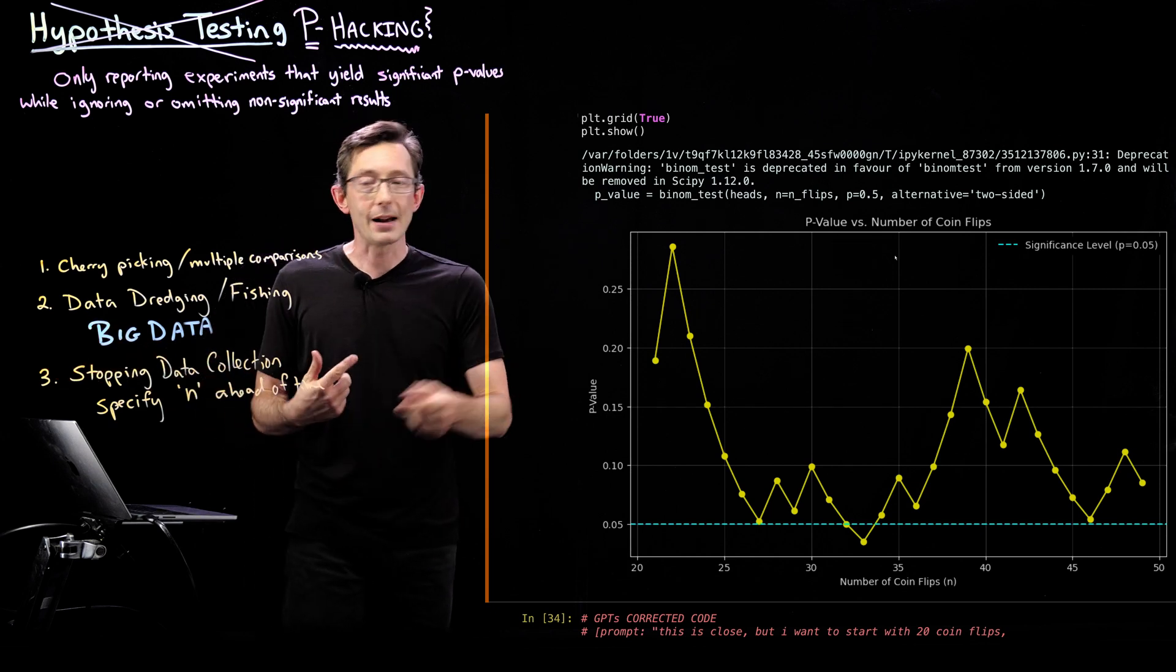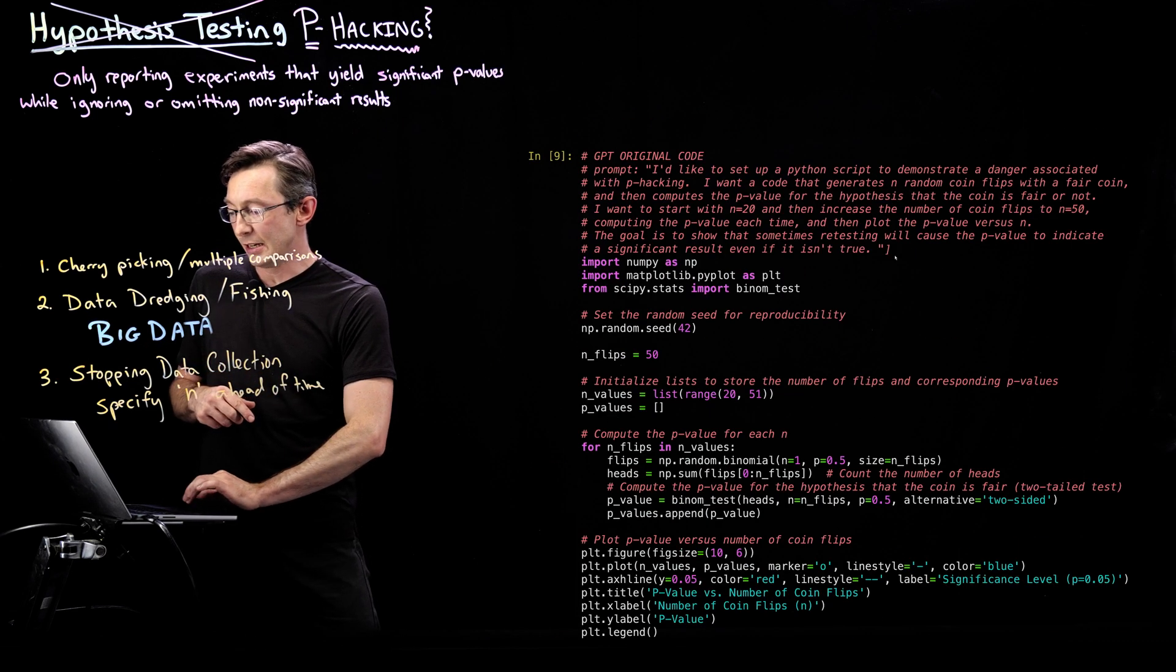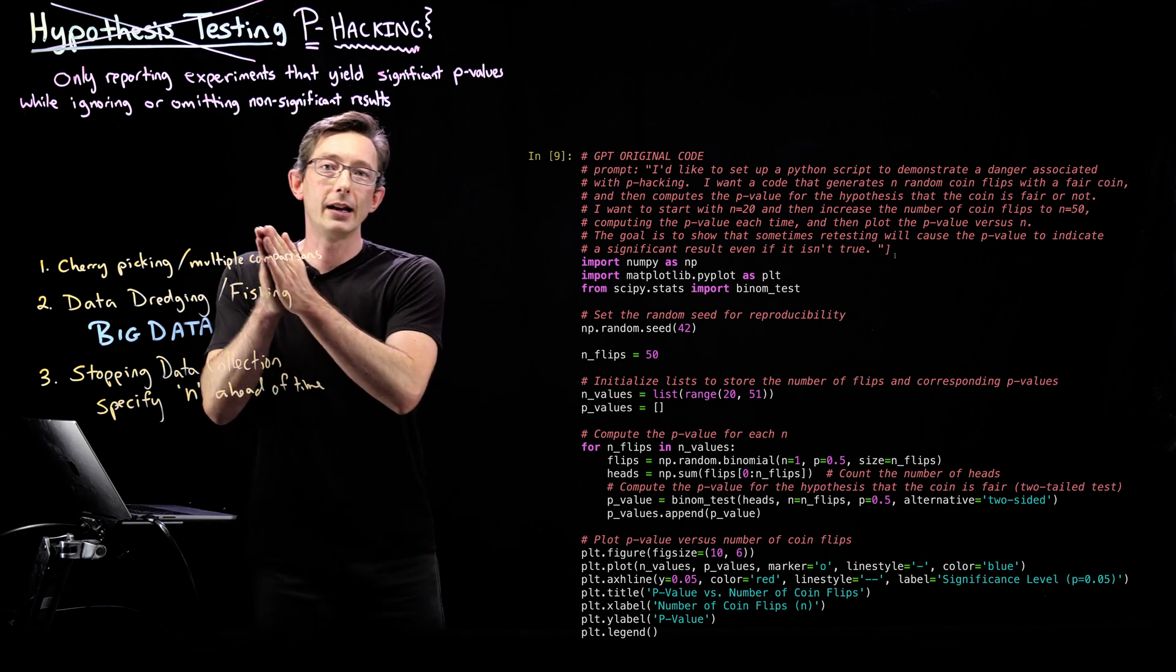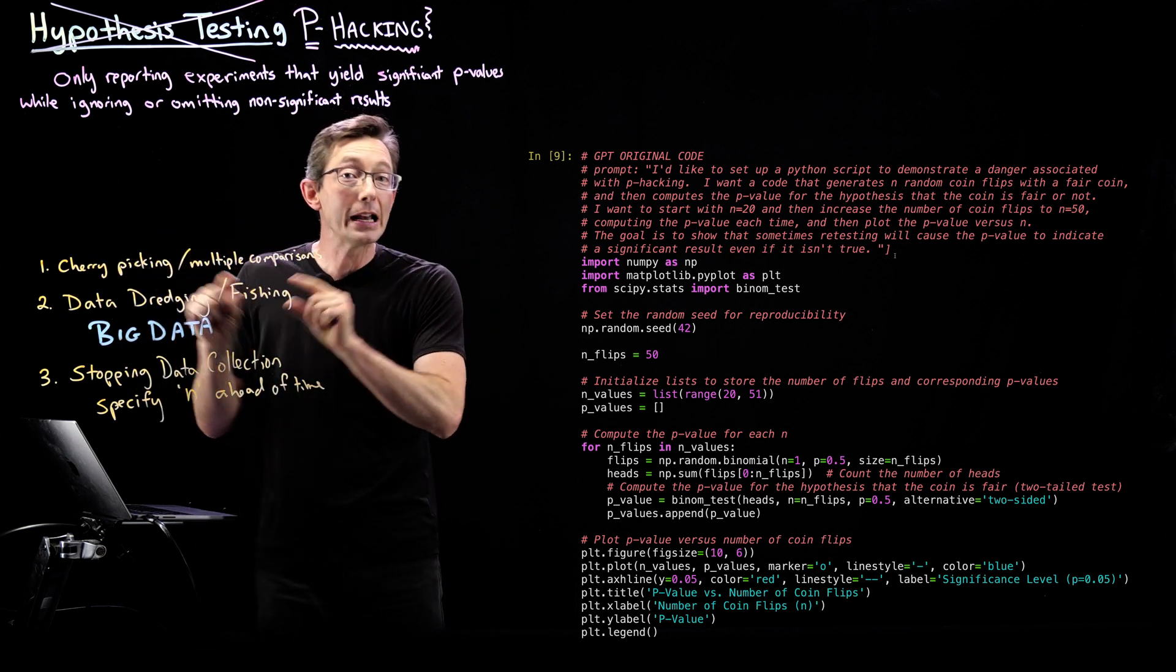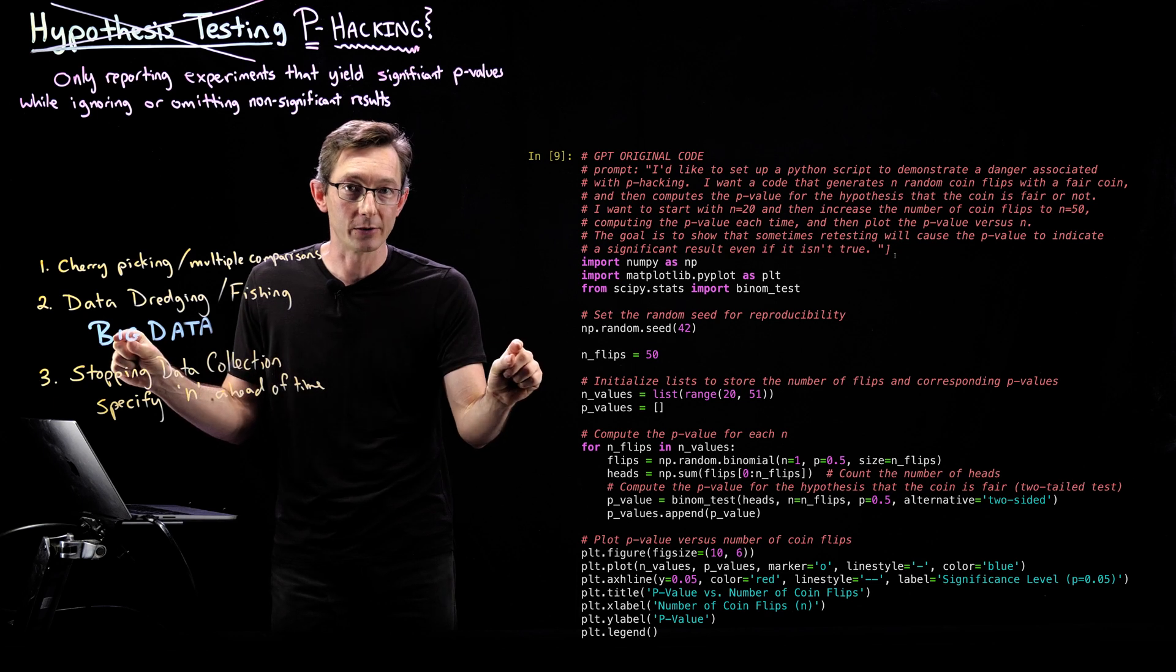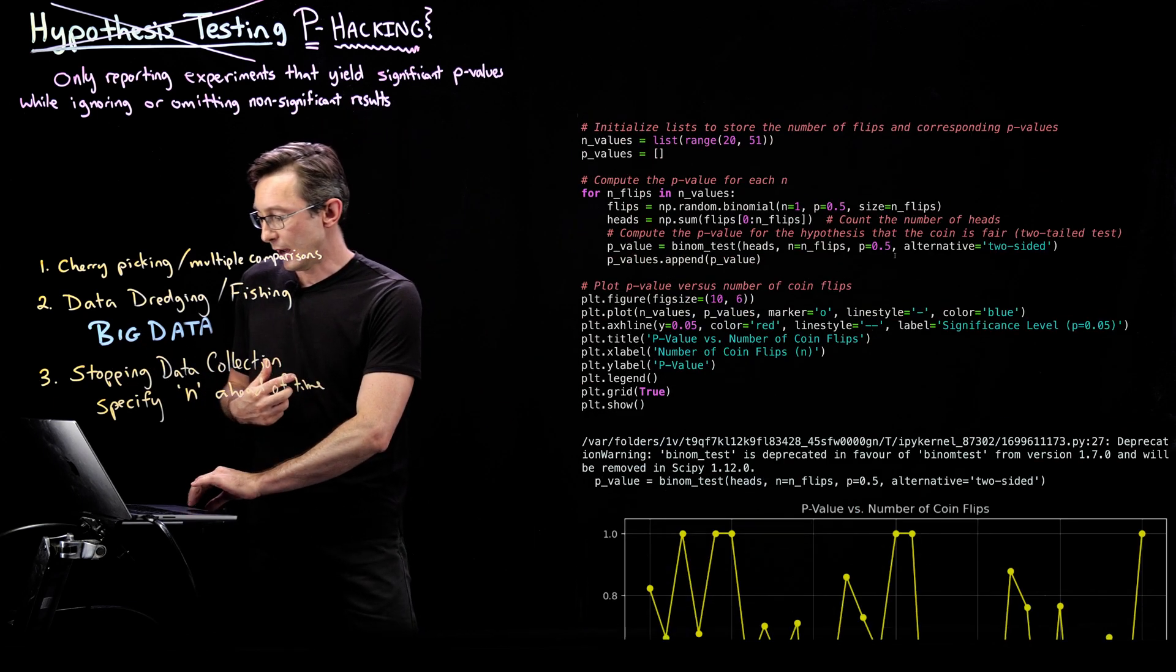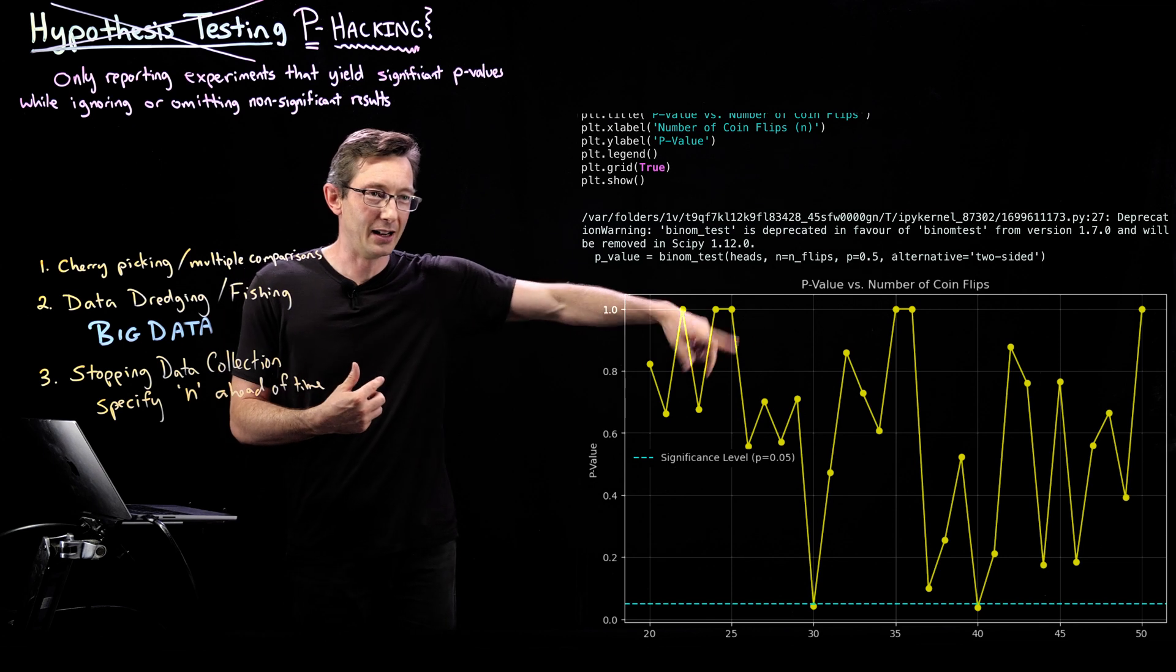The first time I asked GPT this prompt, it incorrectly created a sequence of 20 flips and then a brand new sequence of 21 flips and then a brand new sequence of 22 flips, which isn't what I asked for.